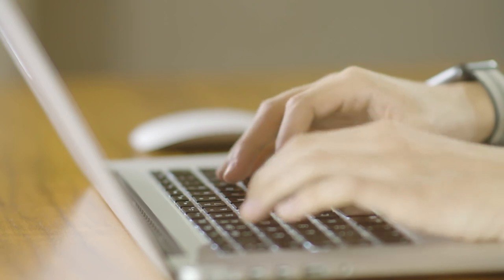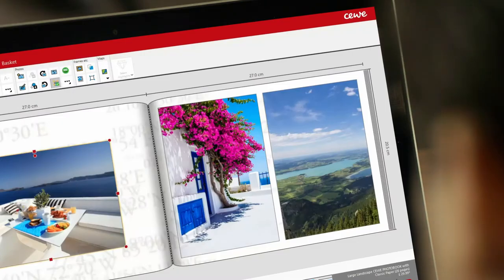And there you have it. You've made your first Siwi photo book with the help of the Assistant tool.